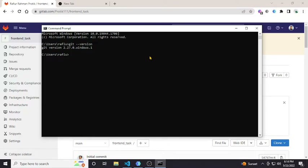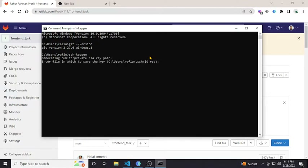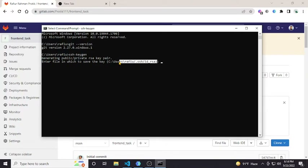I can generate the SSH key using a keygen tool that is already built in with Git. To generate an SSH key, I have to use the command 'ssh-keygen'. It is generating a public and private key pair, and it is asking which path you want to save the file. By default, it saves to a standard directory.